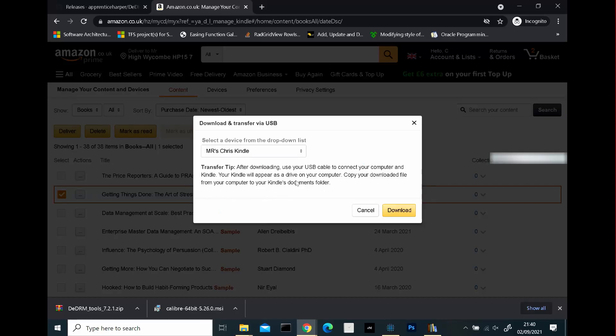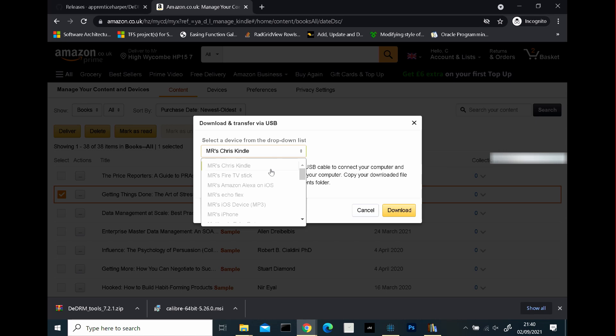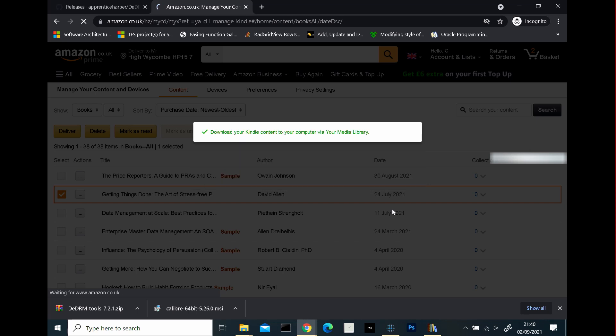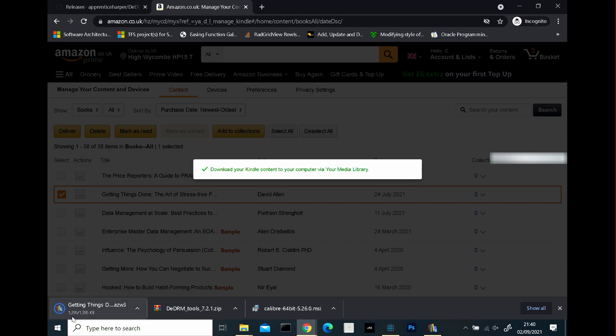And what you want to do is click the download and transfer via USB option here. And there will be the device that you want to access it. Select a device from the drop down list. For me, it's going to be the Kindle one. And once you do click the download, that will download it to your local drive, as in your hard drive. And there it is.